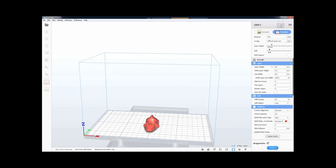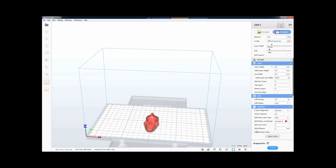So if I click prepare, the computer program looks at this and it tries to figure out what instructions it's going to have to tell the 3D printer. So we just have to wait for it to load. And now it's done.